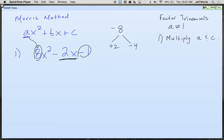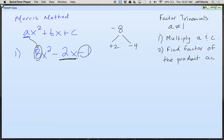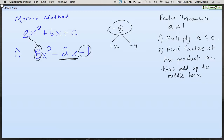You're halfway there. Half the battle is done. So step 2 — let's write it down — find factors of the product AC. That was multiplying A and C. Find factors of the product AC that add up to the middle term. We just did that. We found the factors of the product AC — this was the product AC — that add up to middle term.